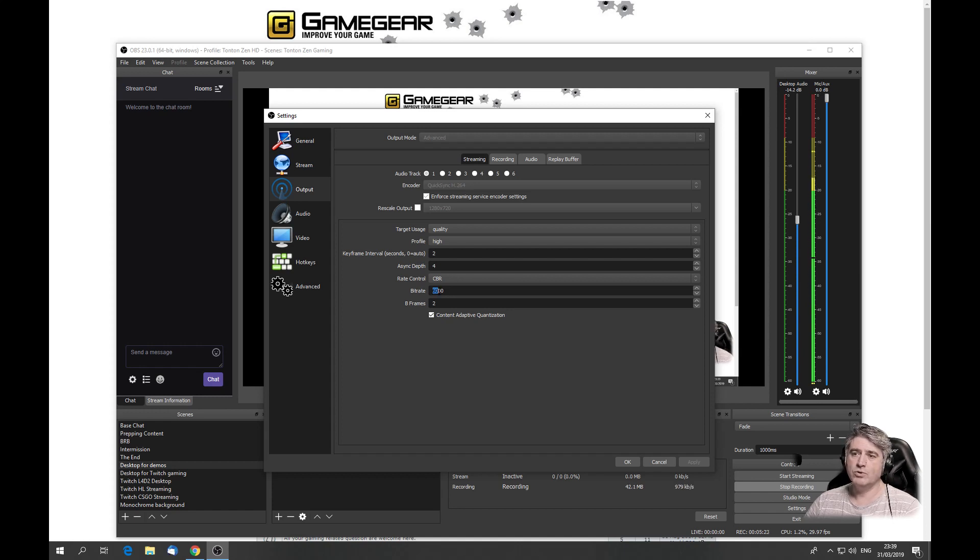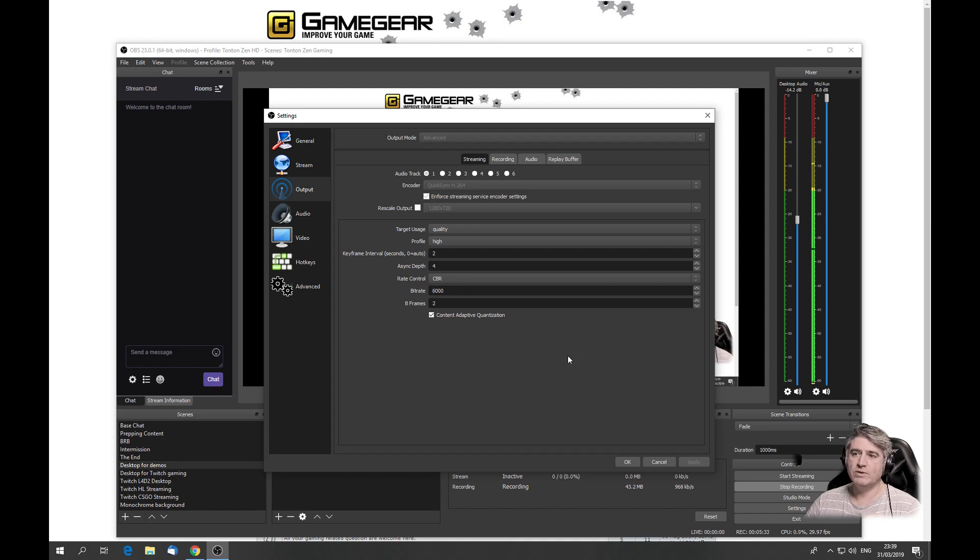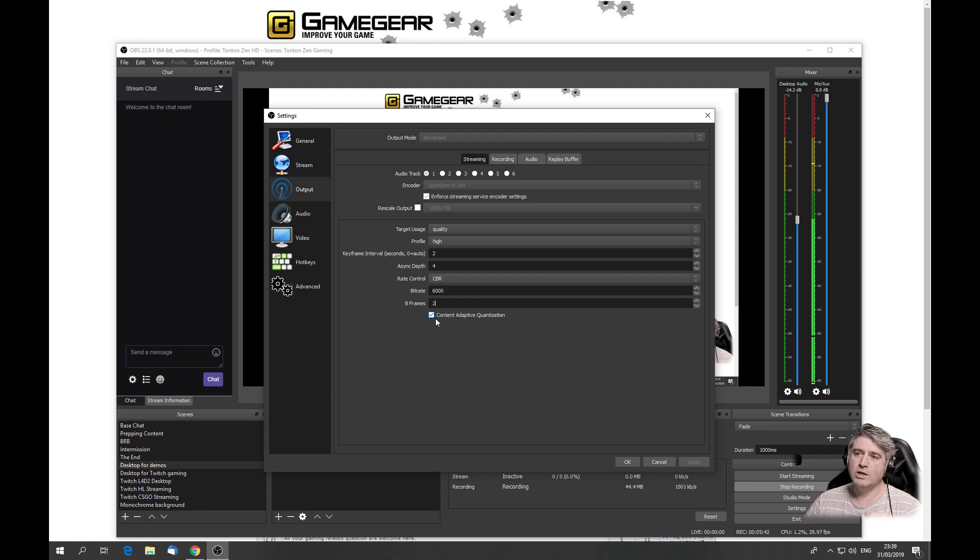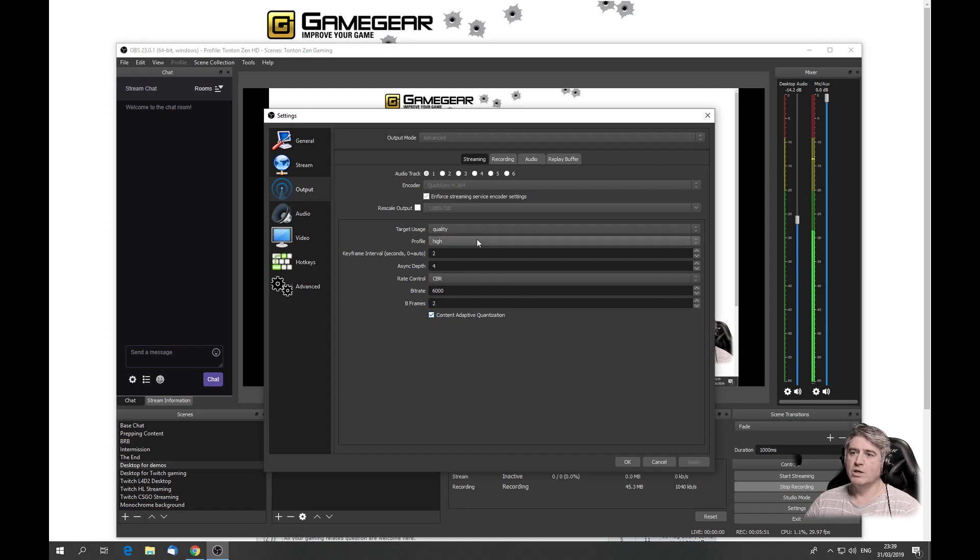You could go to 4500, which I am using personally to Twitch at 720p and 50 frames per second and still keep a very good quality. B-frames you leave at 2, which will be the best compatibility issue with Twitch. And this is new in the OBS Studio version 23: content adaptive quantization didn't exist before. It allows to do some more advanced stuff within QuickSync to have a better compression.